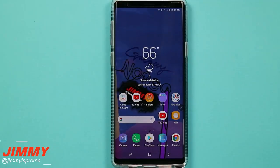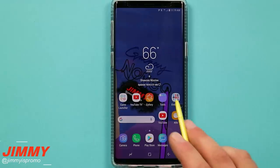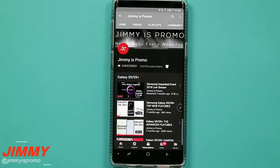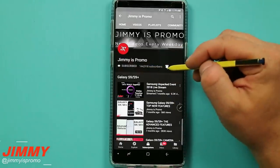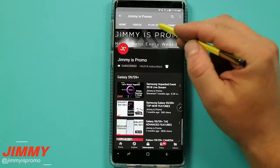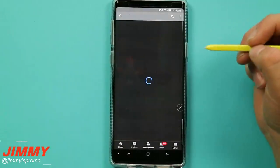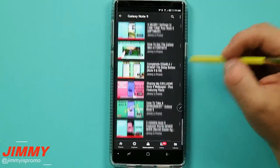Hello everybody, Jimmy is Promo here back again with another awesome video. In today's video we will go over the top 15 hidden features for your Samsung Galaxy Note 9. If you are brand new here at the channel and you own a Samsung Galaxy device, don't forget to hit that subscribe button and the bell for notifications, and check out the playlist tab for the entire Note 9 playlist.